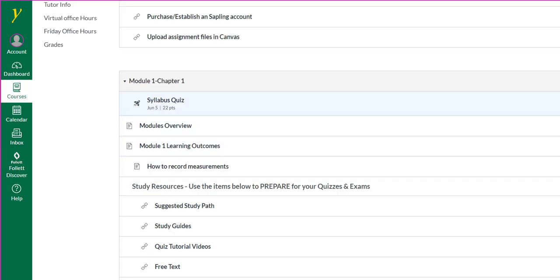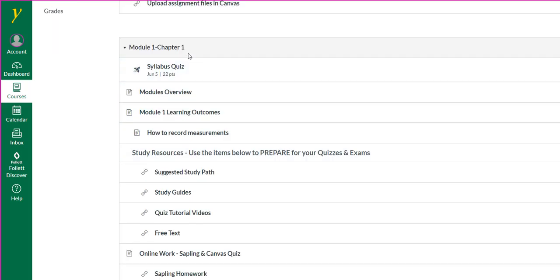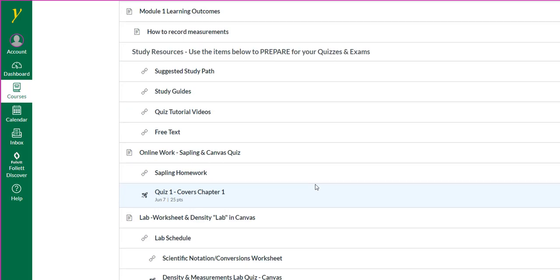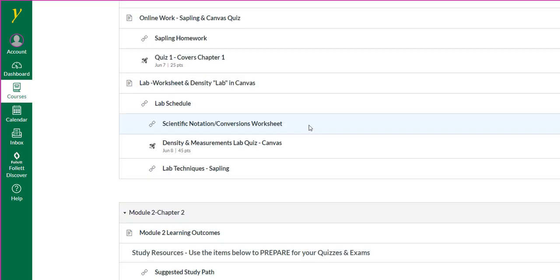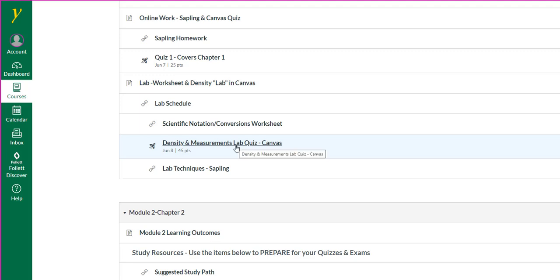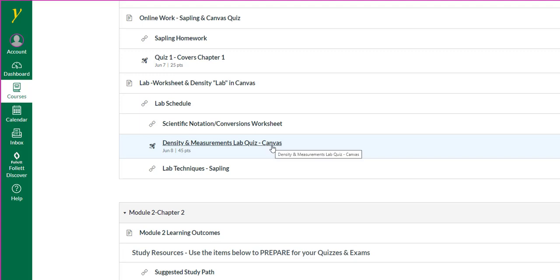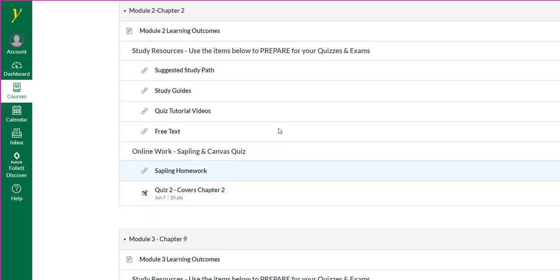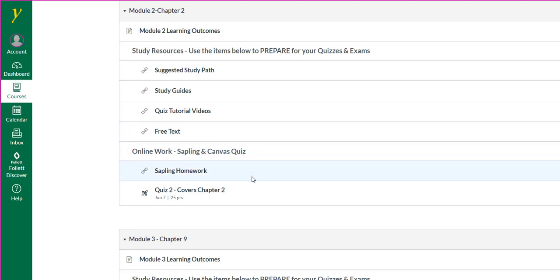All the modules are structured similarly. Module 1 includes the syllabus quiz and the associated content. The online work you'll need to complete is homework in Sapling, chapter quizzes in Canvas. Some modules have lab activities. Most of your lab activities are going to be worksheets. There will be two virtual labs. The density virtual lab, which is essentially a quiz in Canvas, but you'll need to view some videos that I made while you're taking the quiz. That is explained in the quiz once you click on it. The other virtual lab is in Sapling. The subsequent modules are structured in a similar manner, Sapling homework and chapter quiz.